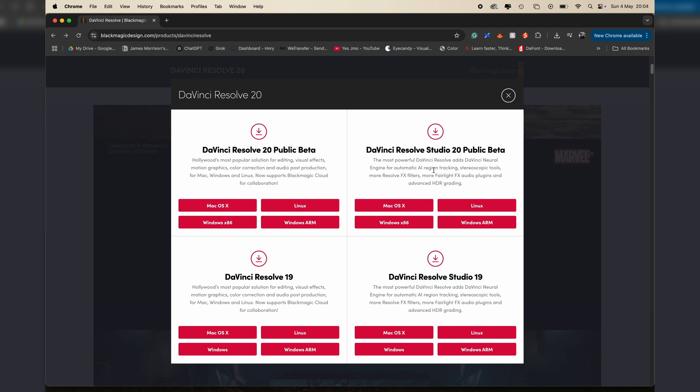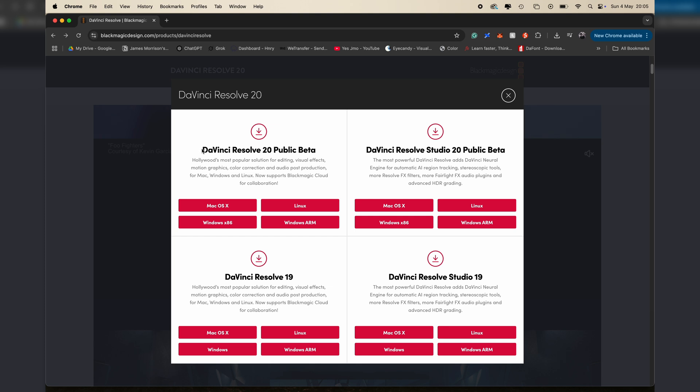So basically, you have two versions of DaVinci, DaVinci 19 and DaVinci 20, and you have a free version and a paid version. So if you're just starting out, I'd recommend downloading this one here, DaVinci Resolve 20 public beta. And whether if you've got a Mac or Windows, you can download.